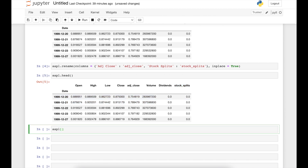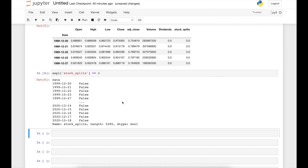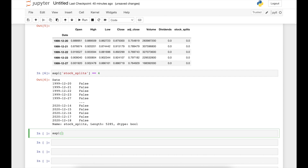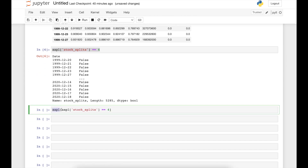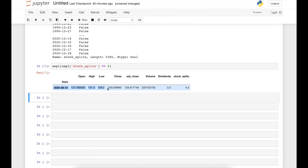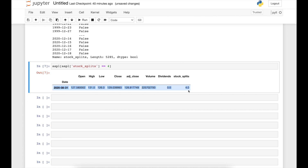The first approach is to select the stock_splits column and apply the condition that it equals four — the four-for-one split. Running this line of code returns a series of booleans. None of the dates displayed on screen match the condition. We then apply it to the full data frame object by placing the condition inside square brackets. Running that line shows the row where the Apple stock split four-for-one, with the date in August 2020.